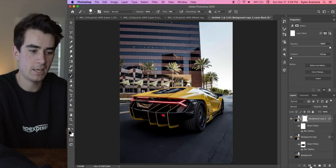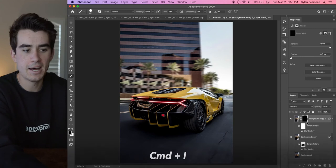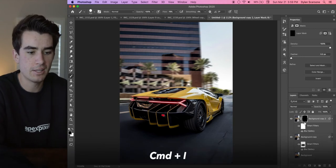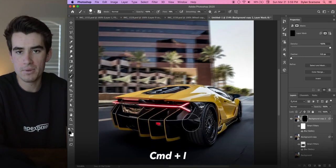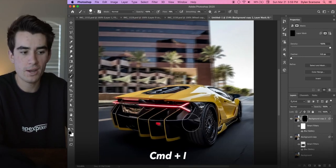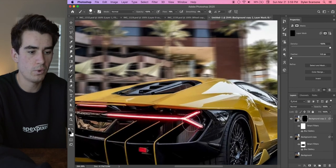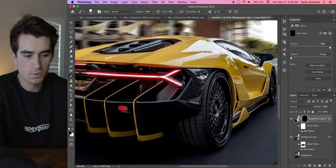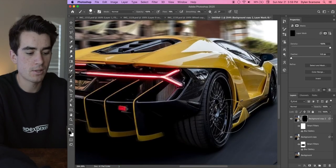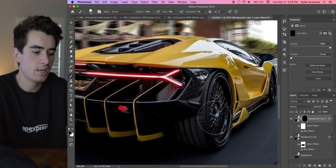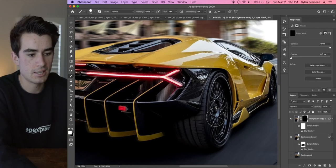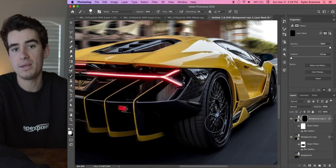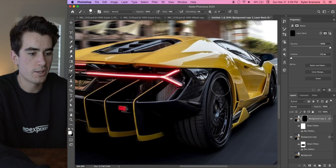And on this mask we're going to go Command I to invert the layer, which as you can see brings back the motion blur in the background but gets rid of the motion blur on our wheels. So we're going to go right back into that mask, the same mask that we have selected, get our brush tool out, change the color so that it does the opposite and paints back in, and then we're just going to draw this wheel out.